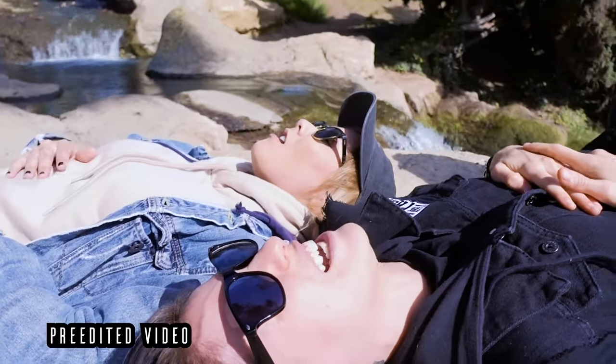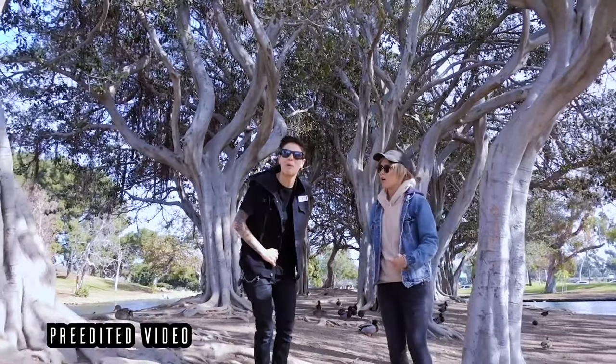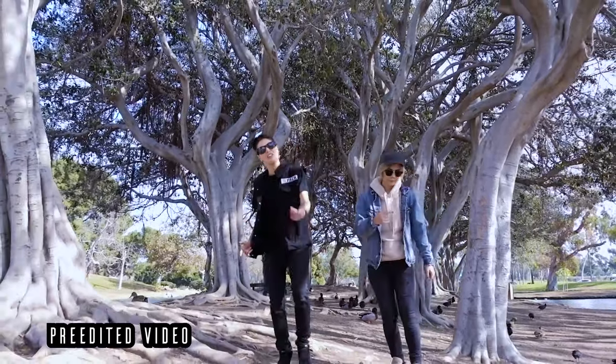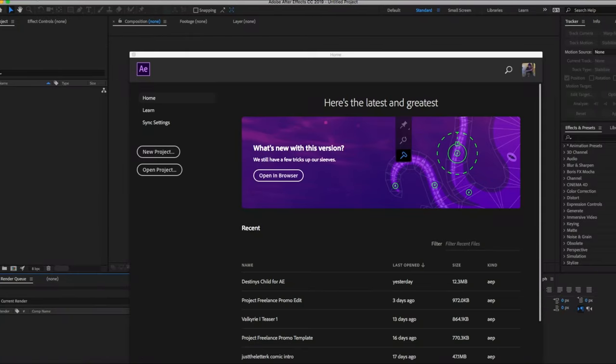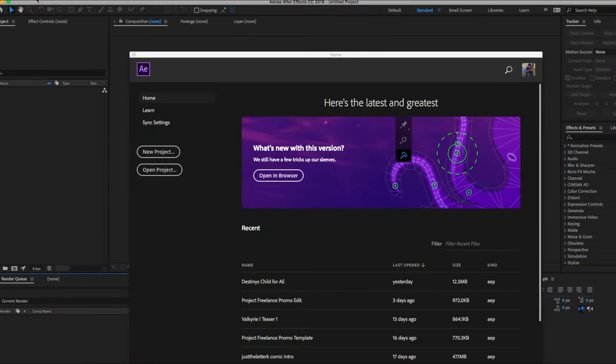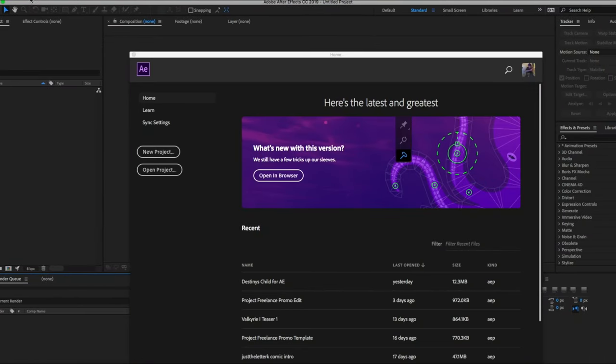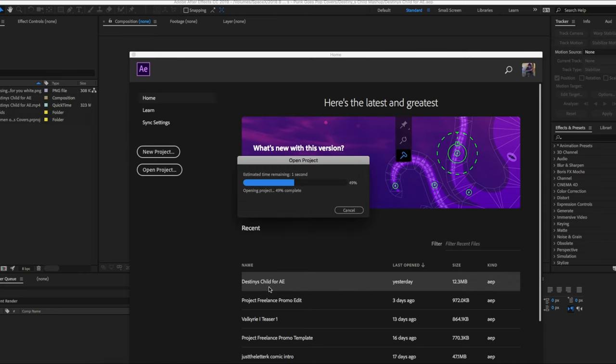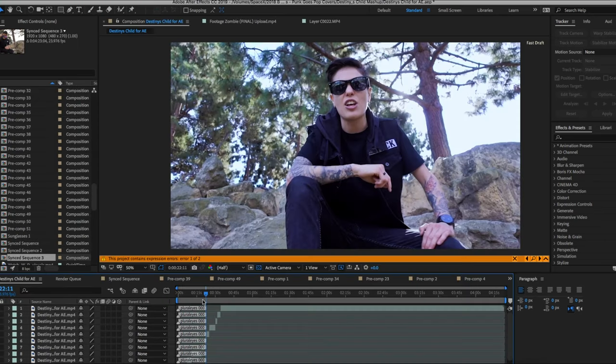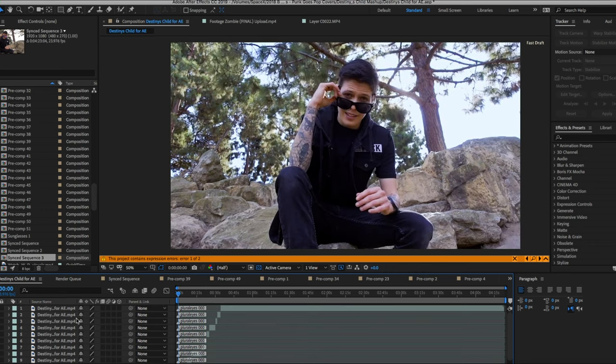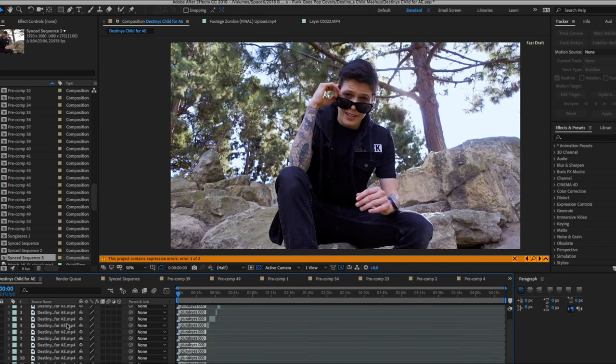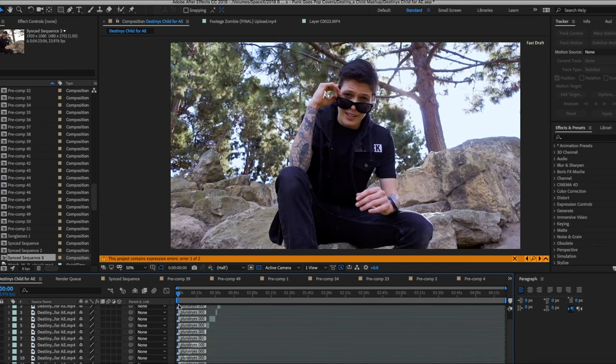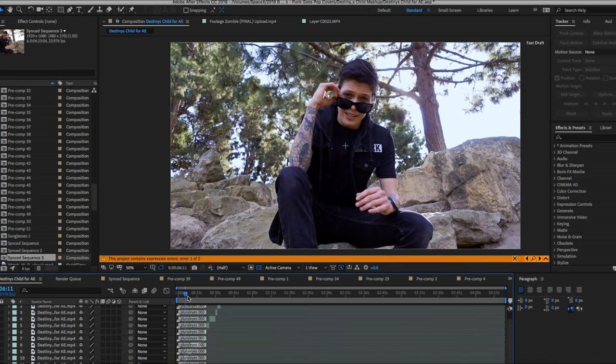I pre-edited this video and then I brought it into Adobe After Effects. If you guys need Adobe software, if you're a student, there are discounts. If you're not a student, there are still discounts. If you use the links down below, I want to help you out and be able to do it as affordably as possible.